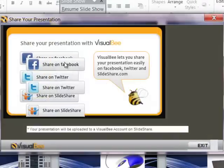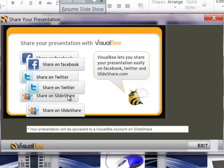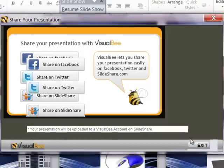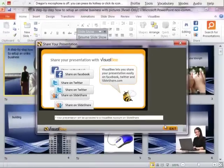And on this new version you can share it with Facebook, Twitter, Slideshare, and I haven't used that facility. But if you did, you can.